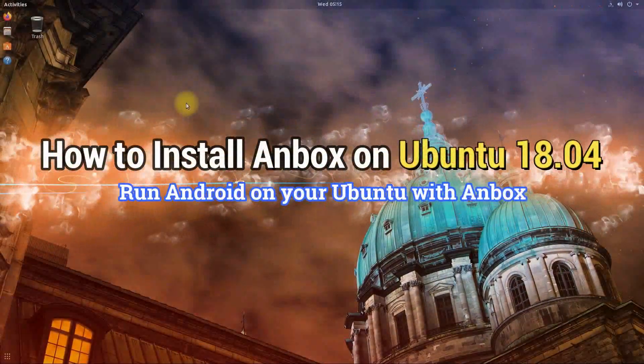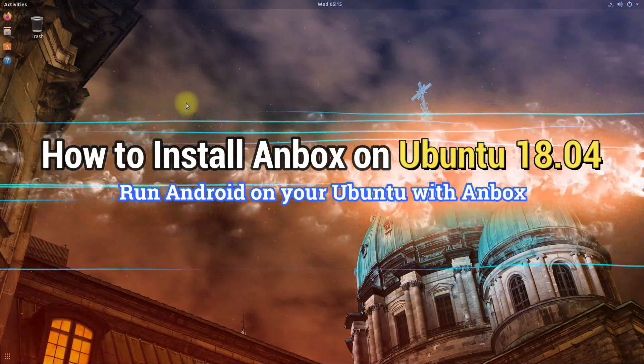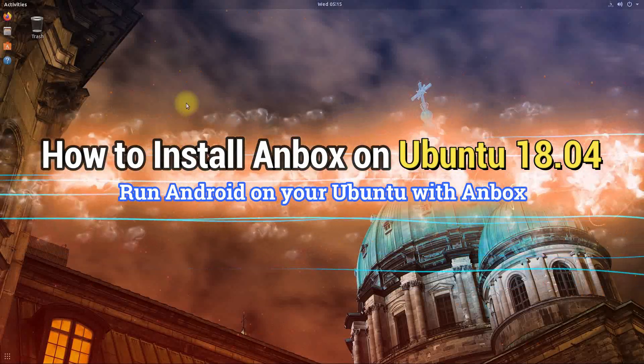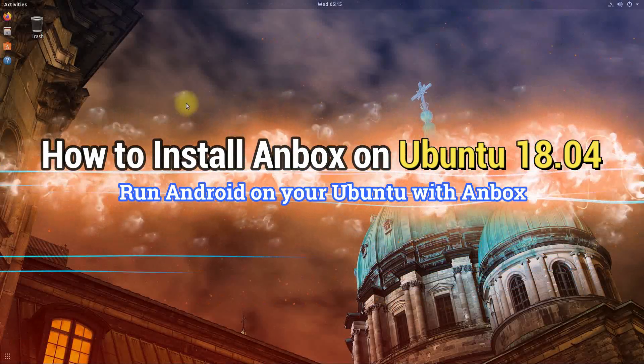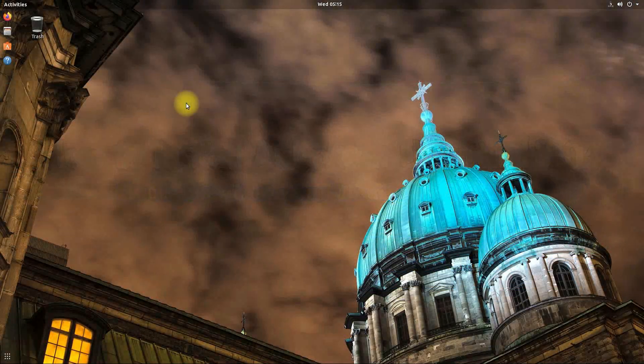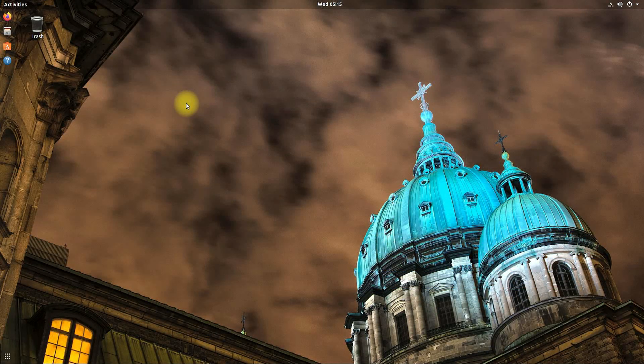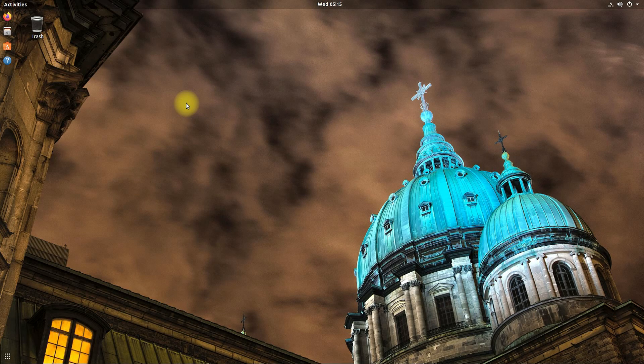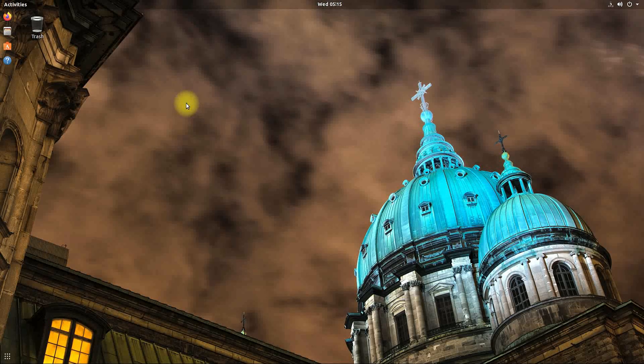Do you want to run Android apps on your Ubuntu 18.04? Do you want to install Anbox on your Ubuntu 18.04? With Anbox you can run Android apps and games on your Ubuntu.